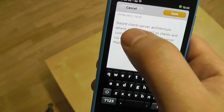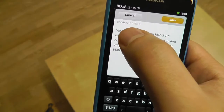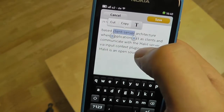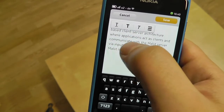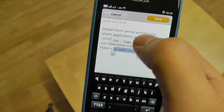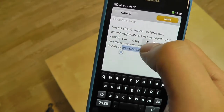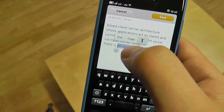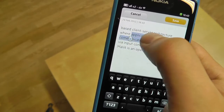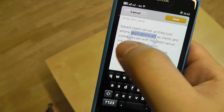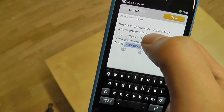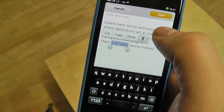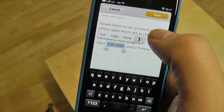Another nice thing about the text selection is how the toolbar is always very close to the text selection. So if I select text with my thumb, I don't have to move it very far to get to the advanced text editing options or to copy and paste. I hope you'll enjoy the new text selection on your Nokia N9 — that's all for me.